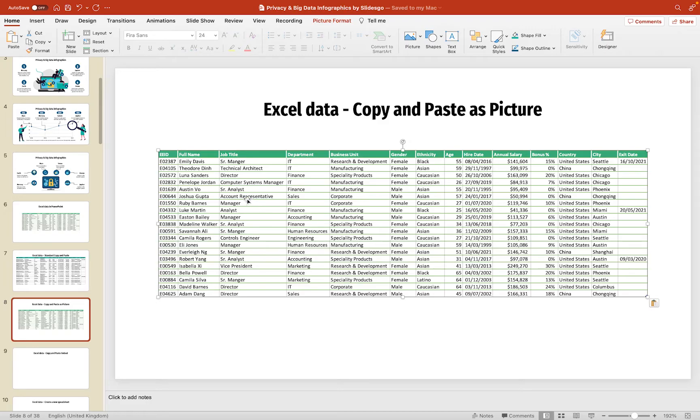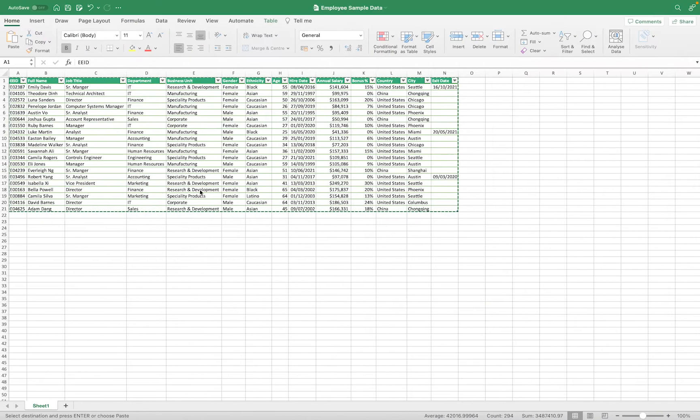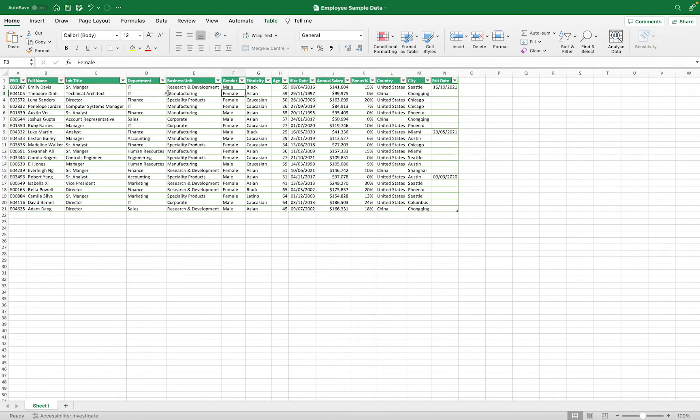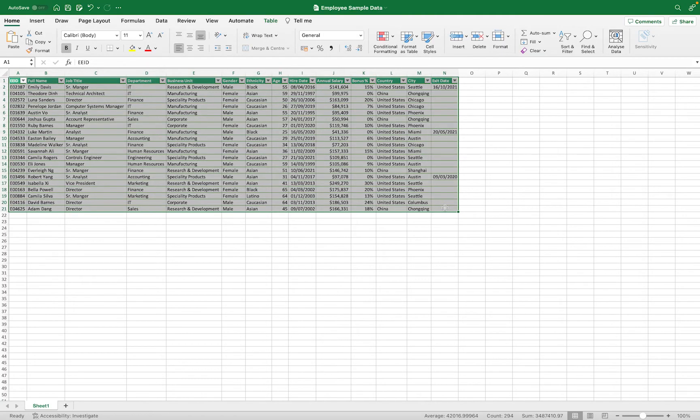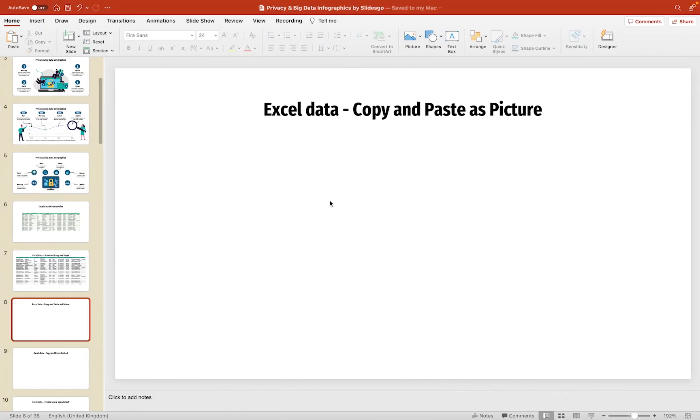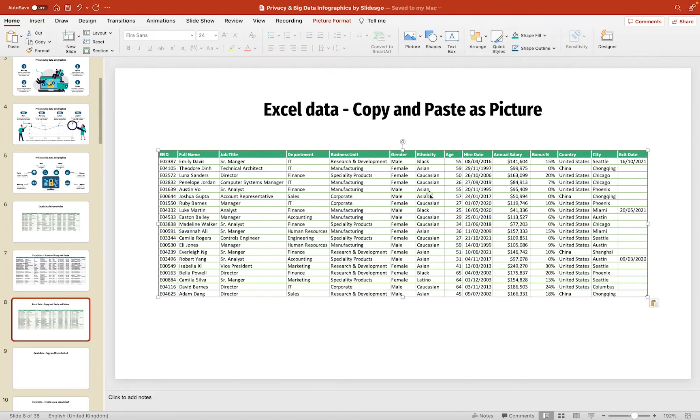So, what we would have to do is, if we wanted to make changes, we would delete this, we'd come back into our spreadsheet, perhaps update the data here, and then what we would do is we'd make another selection, copy, we'd come back into here, we'd use the extra pasting option for paste as picture, and you'll see that change has been made just up here.